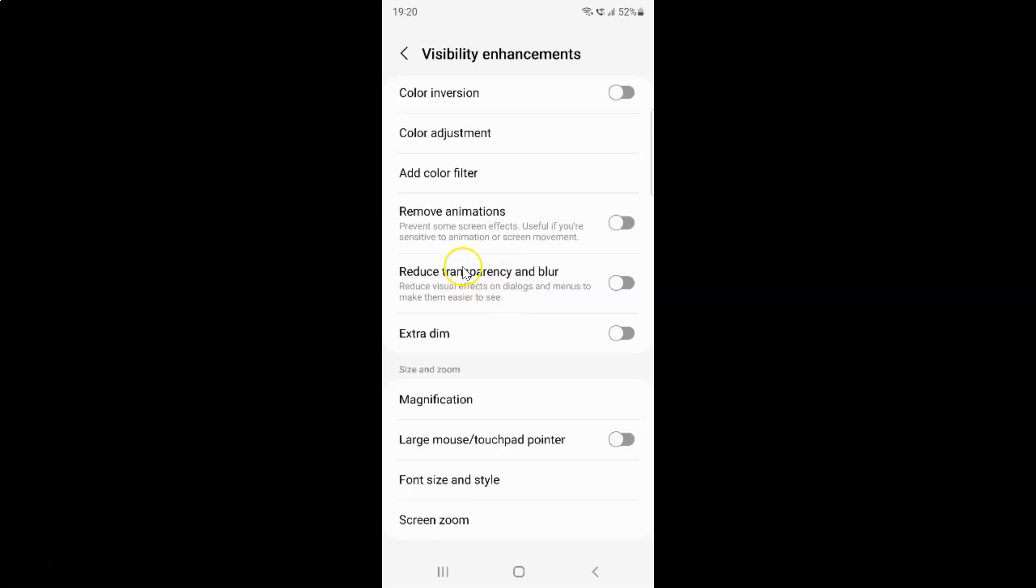So currently it's disabled. You can see this toggle button is disabled next to it. So to enable reduce transparency and blur you have to enable this toggle button next to it.